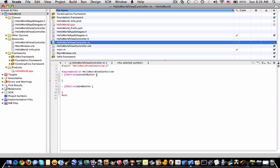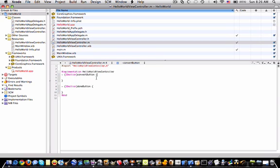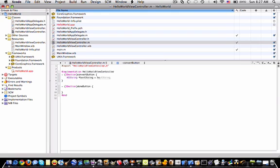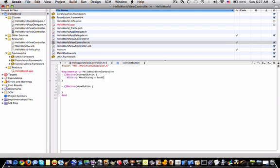So to start coding we want to grab the text out of whatever we entered into our text field. And so we can do that by saying in the convert button we can go NS string. This basically tells it to store the data of the text field into a string. Start text string equals text field, text field dot text.